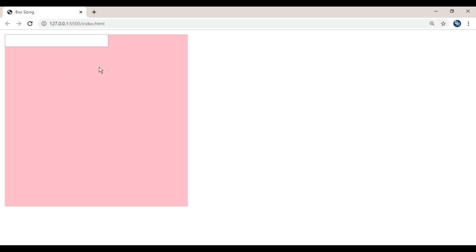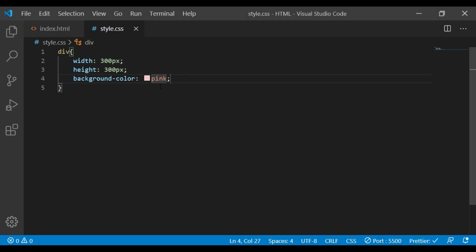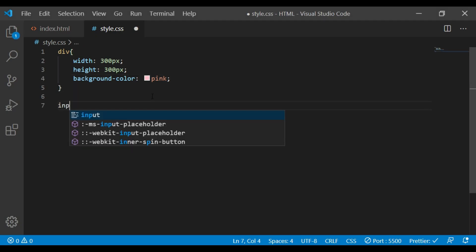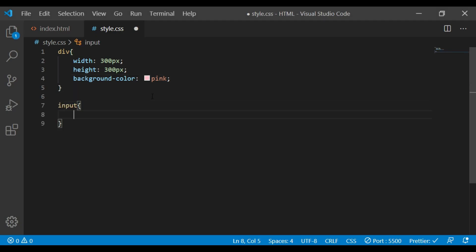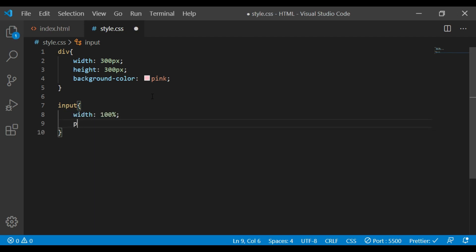Now, this text box is not exactly fitting. You can start with the full input box at 100% width and you can add a padding.